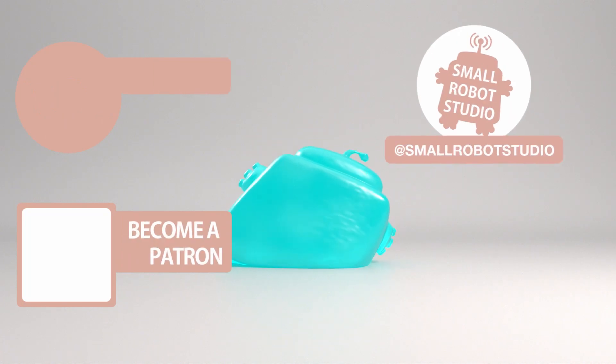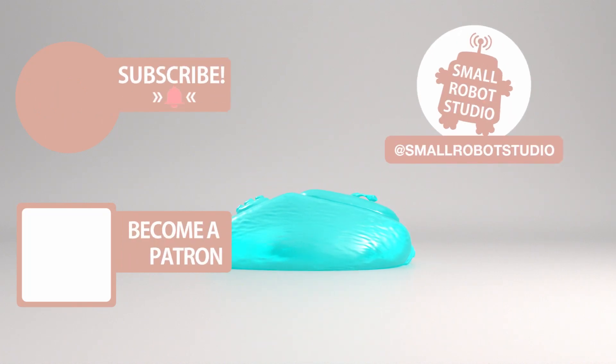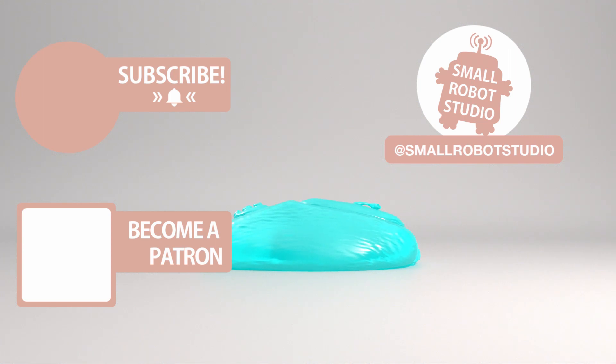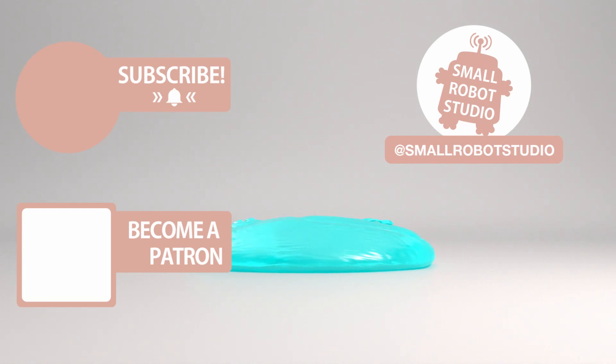That's it for this tutorial if you found it useful make sure you leave a like so other people can find it and if you haven't already make sure you subscribe as we're bringing out CG and illustration tutorials every week just like this one. Become a patron and access tutorial assets, bonus content, a private discord and more by clicking the link below.